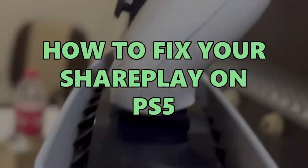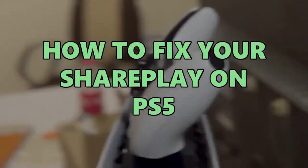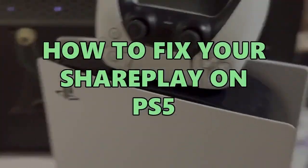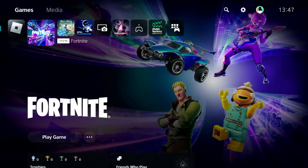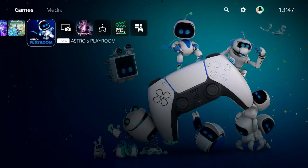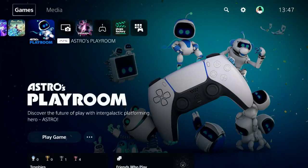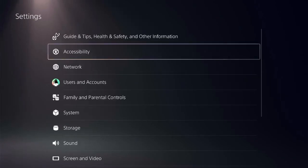I'll show you a few steps to fix this issue. Follow my screen and don't miss any step. Start by navigating to the home screen and finding the settings icon on the top menu.